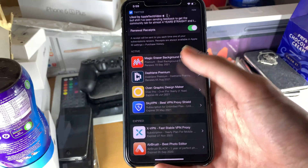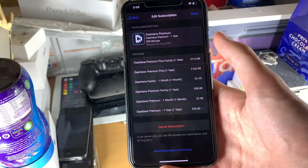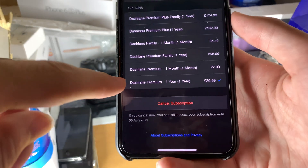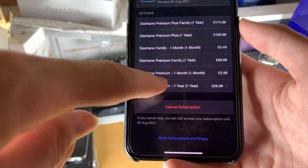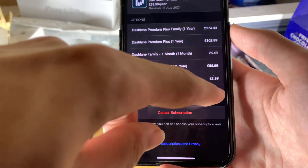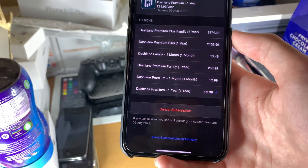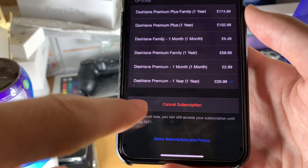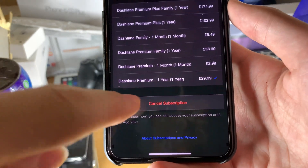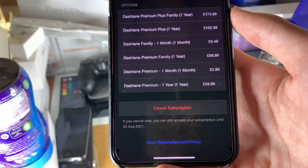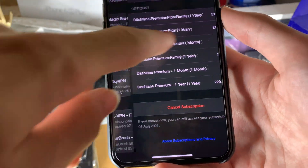So if we just tap on this one, for example, you can see currently Dashlane Premium one year, and you can see I'm paying £29.99. If you want to cancel the subscription, just tap on the cancel button there.